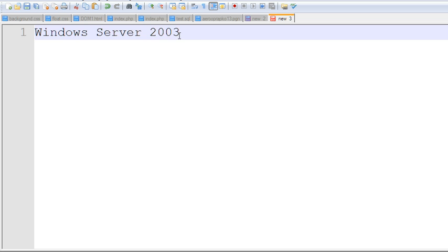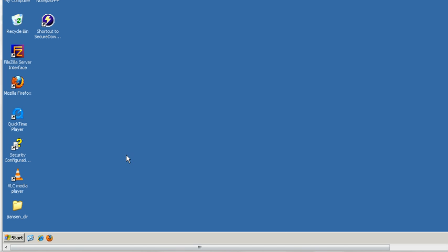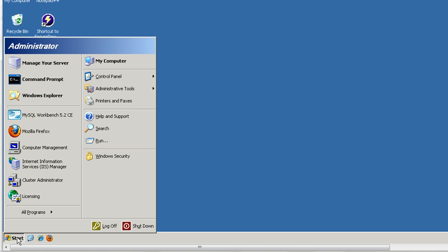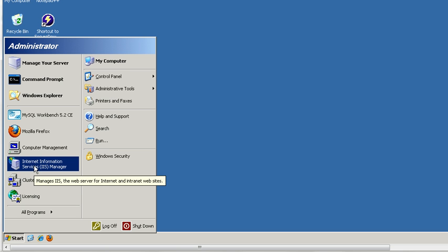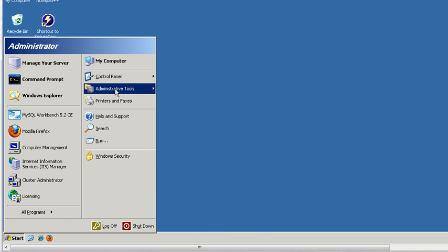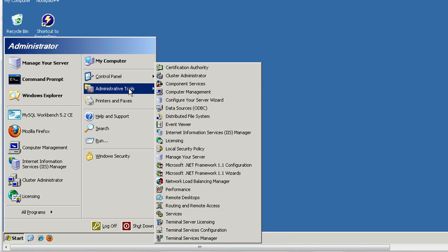Now I will go to Windows Server 2003. Click the Start menu. I already have Internet Information Service here, IIS. Click the Administrator Tools. You can see this Internet Information Service.